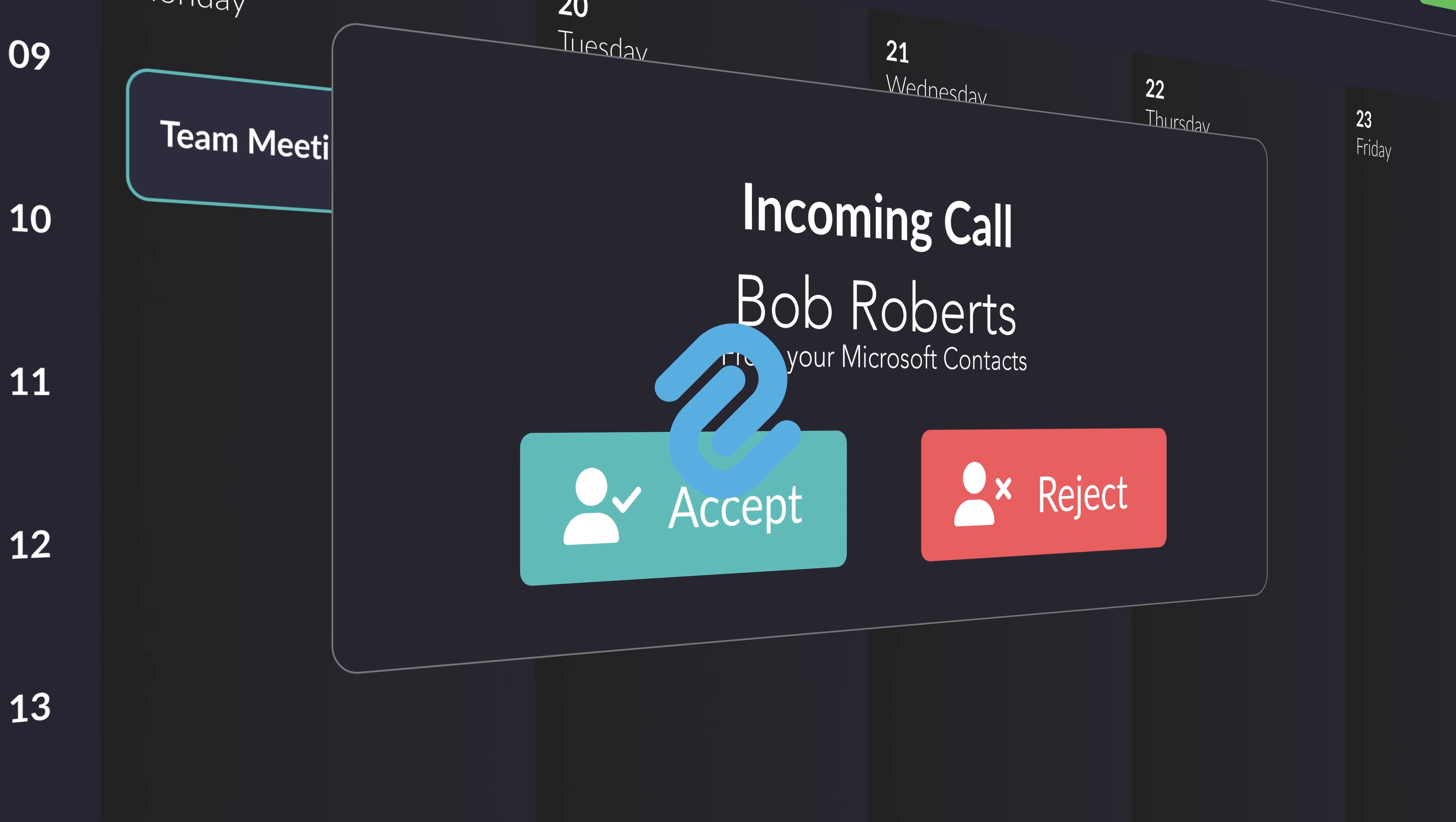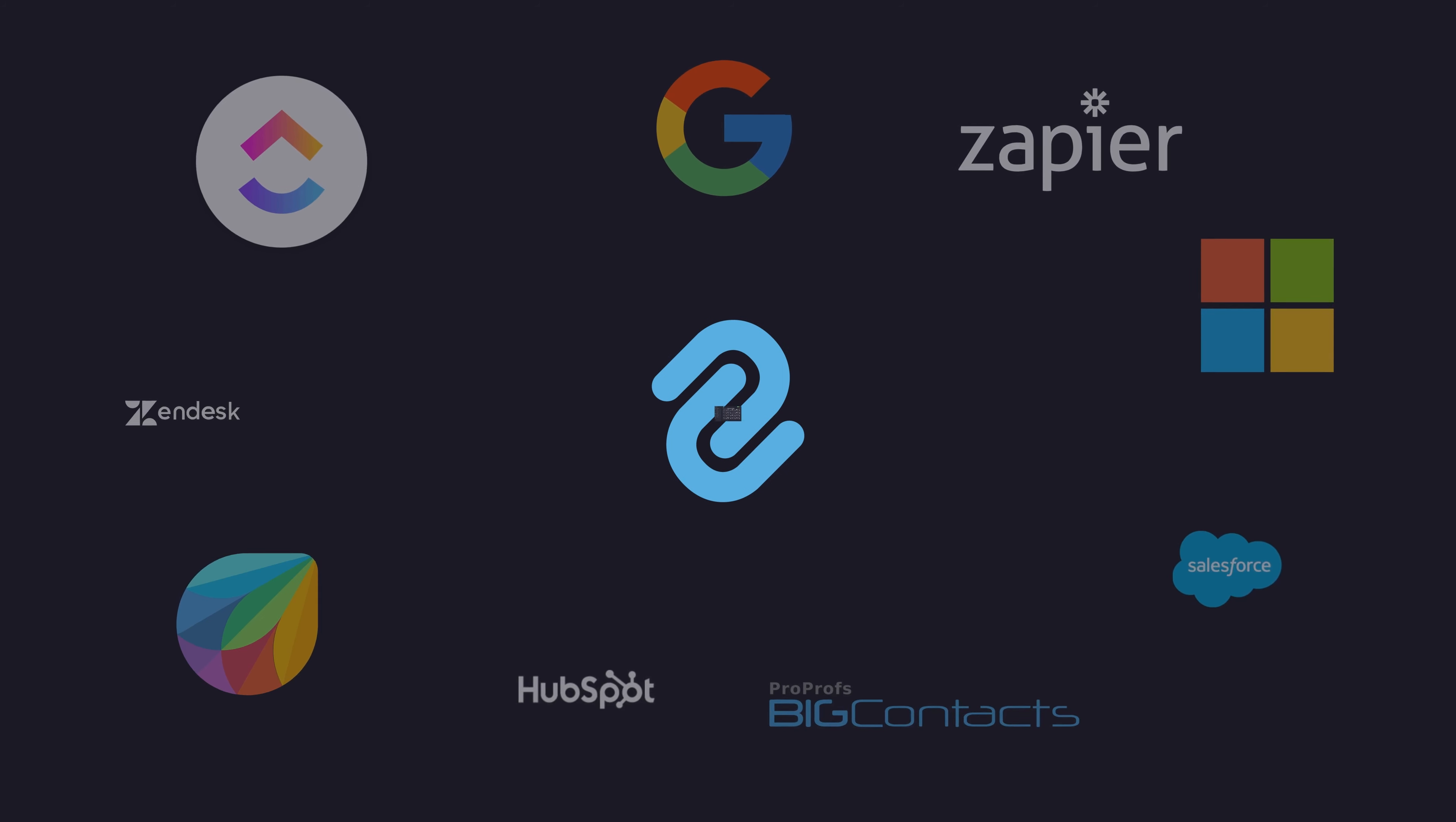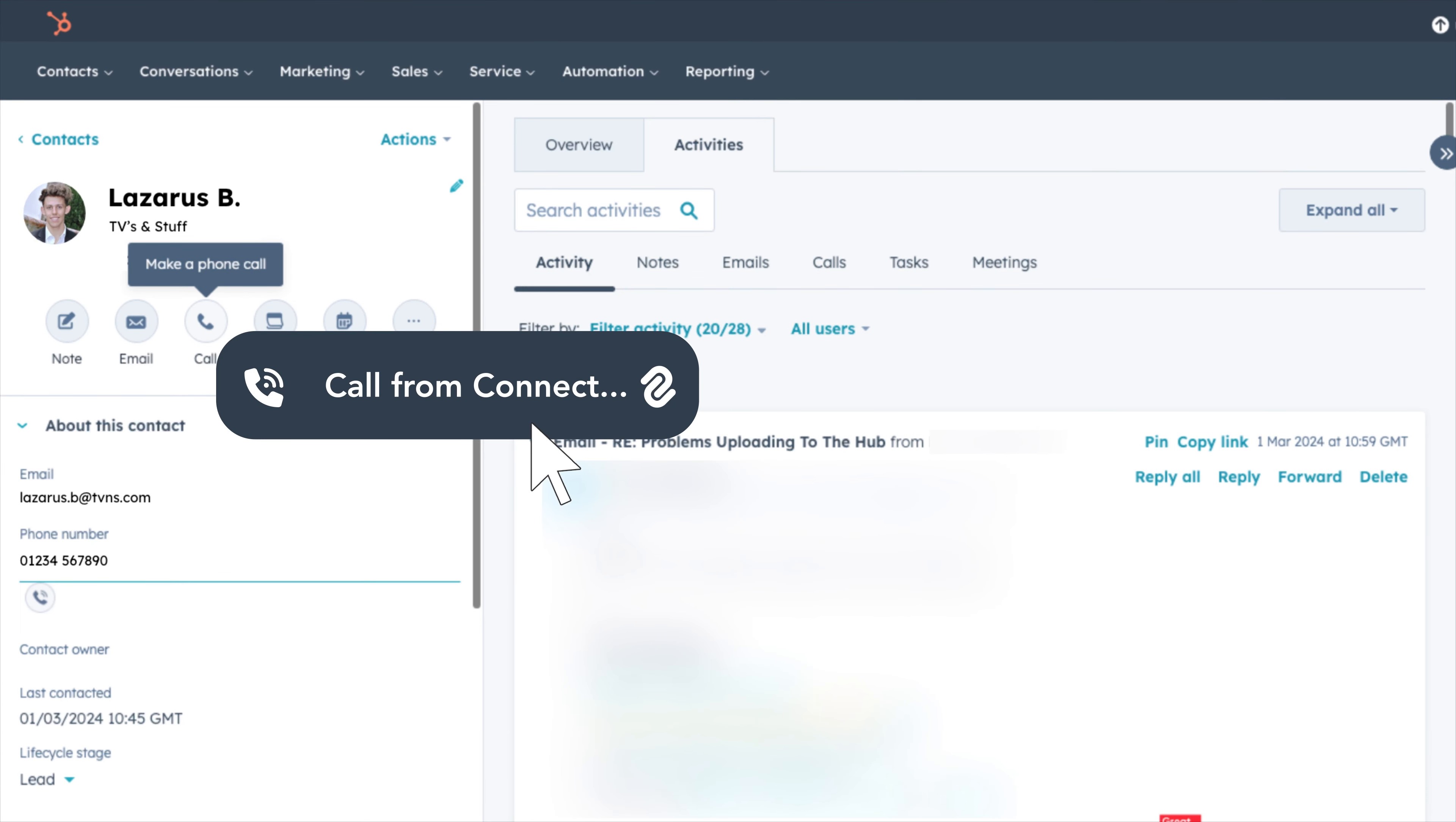Connect comes ready-made with CRM integrations. Sync contacts, automate call logs, and initiate calls directly from your CRM.